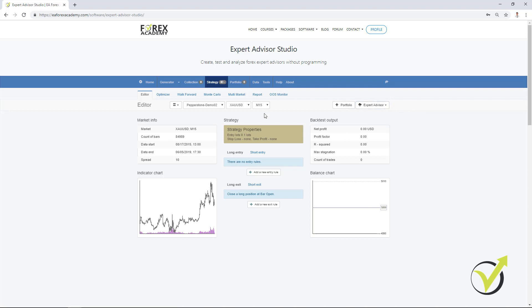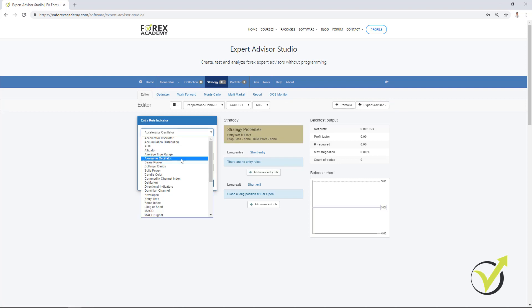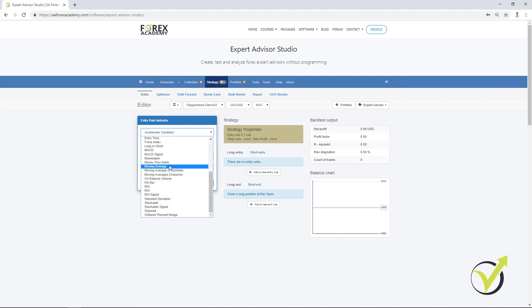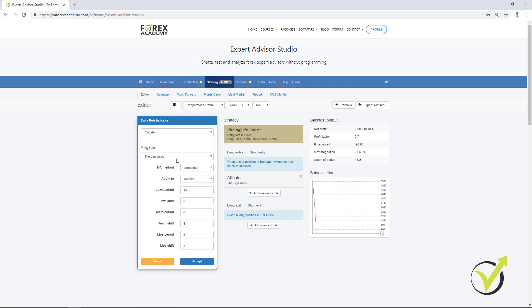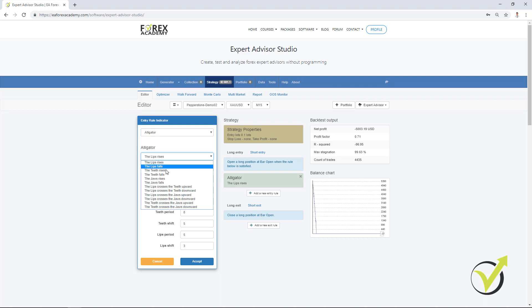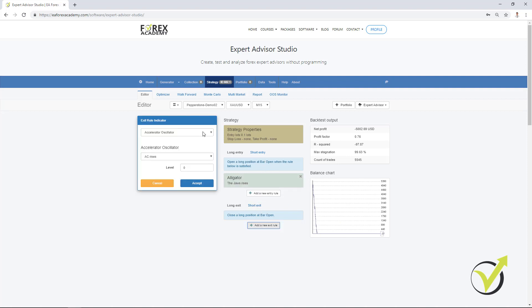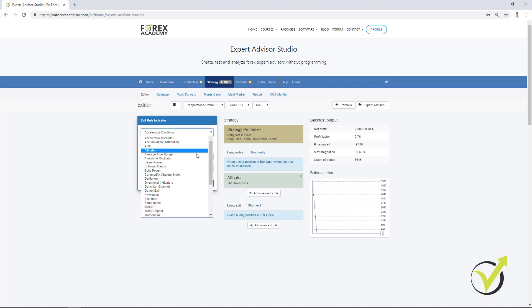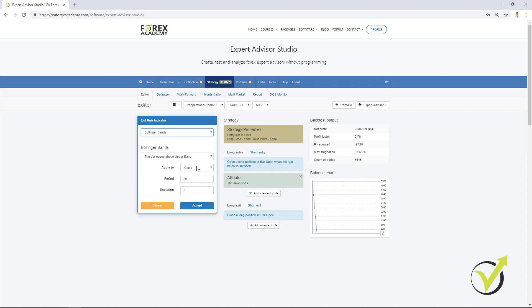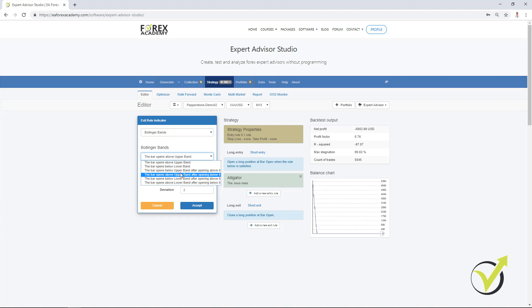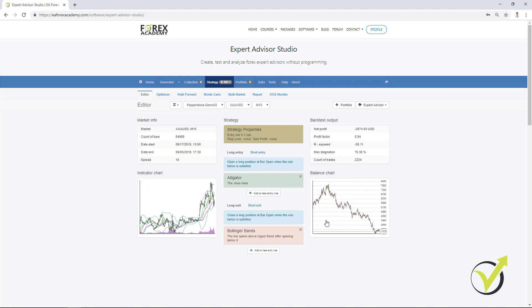Even if you have some manual strategies, you can put your entry rule here. For example, what we had was the Alligator. I will not do it in details, but for example, if the teeth rises and here is the standard inputs, you can see this is a dramatic loss for the strategy. And if I have the Bollinger Bands rule, the bar opens above upper band after opening below it, which was the example strategy, you can see we have already a balance chart but it's still losing.